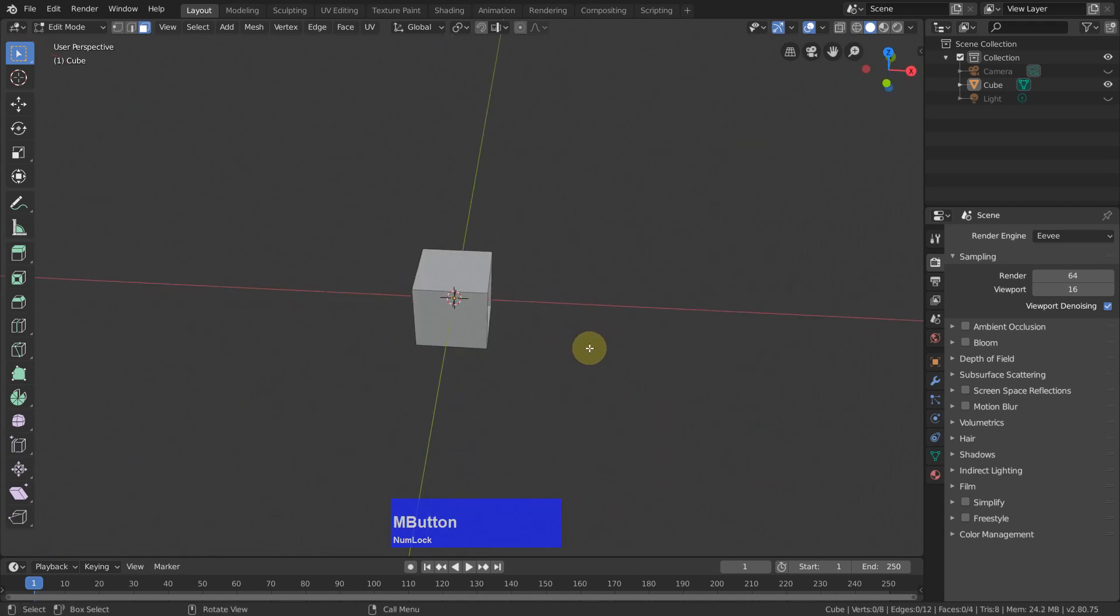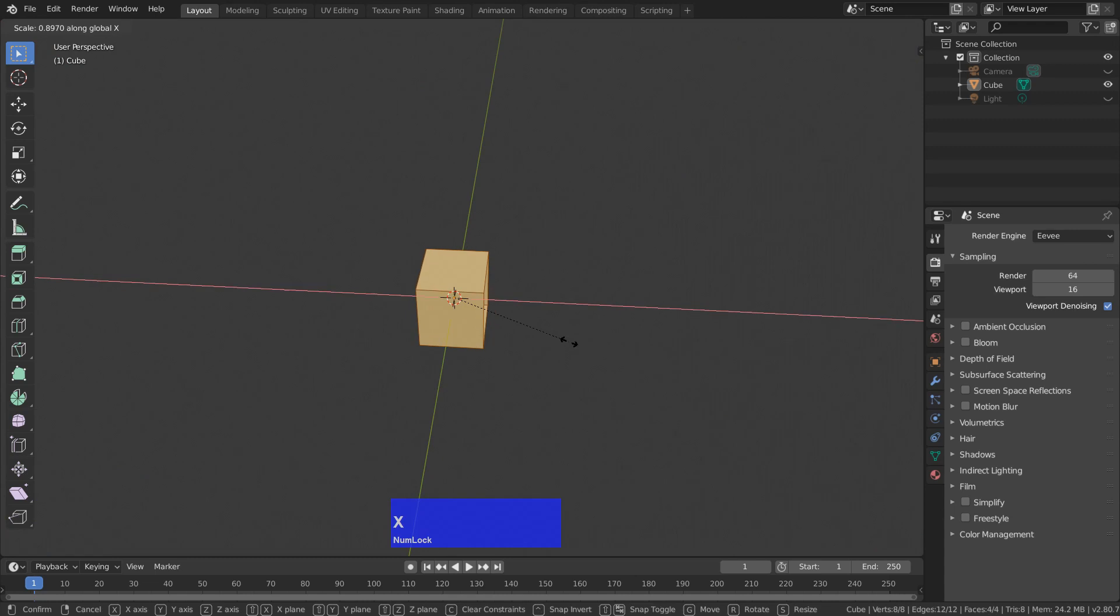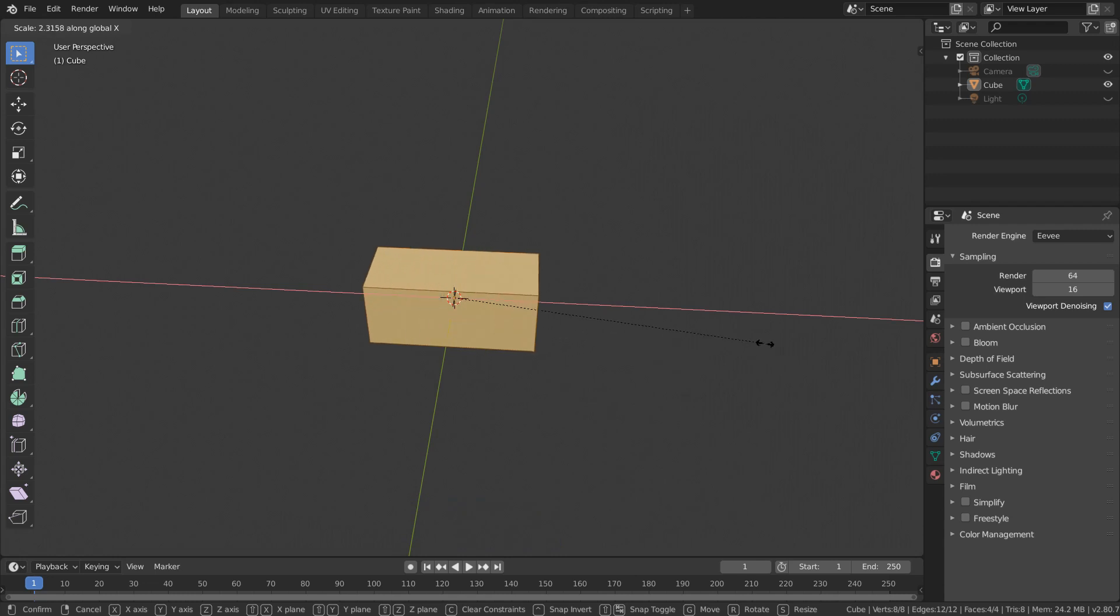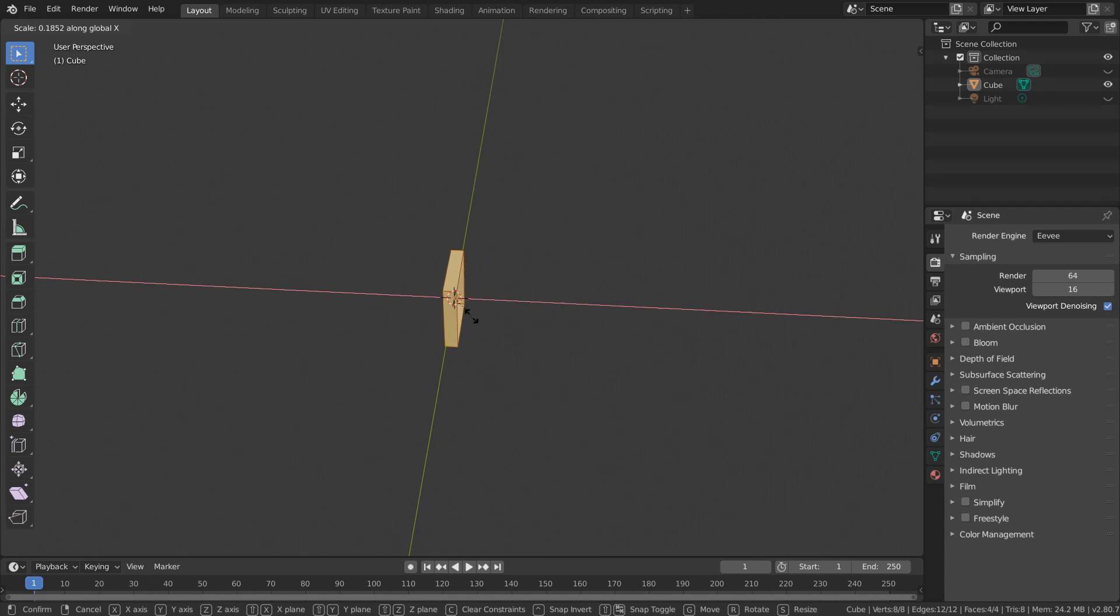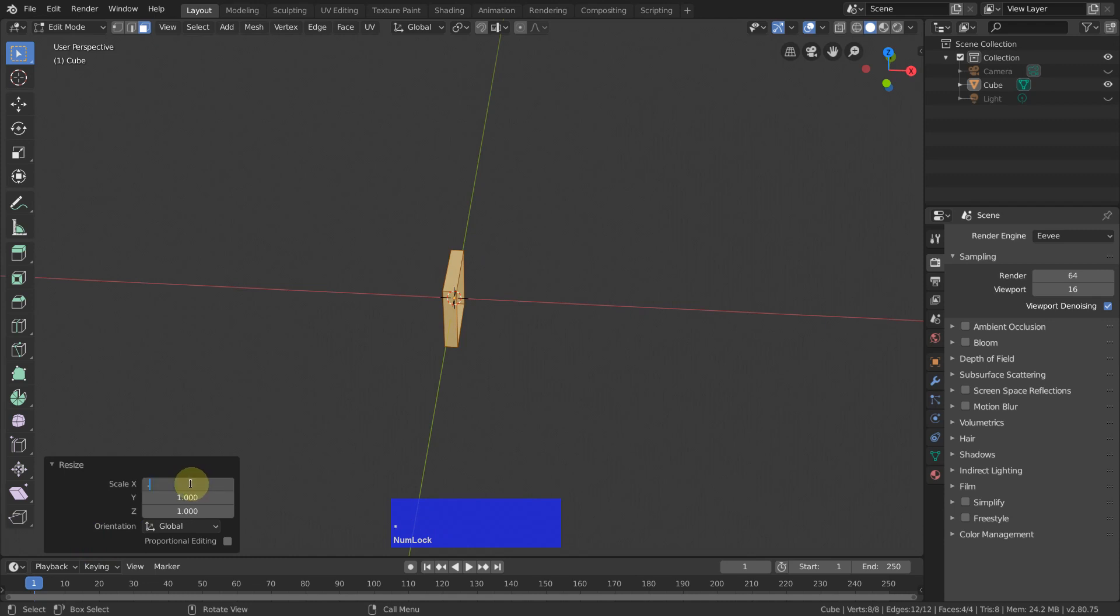Now A to select everything, S to scale it in and only on the X axis. And depending on how small you make this, your final object will become thicker or thinner. So I go to 0.4.